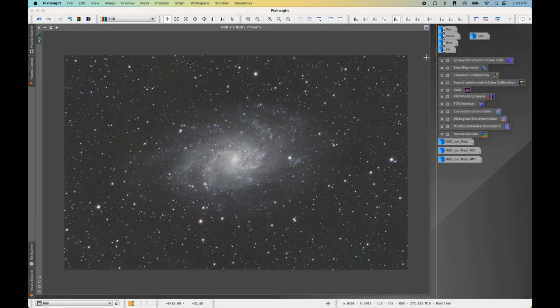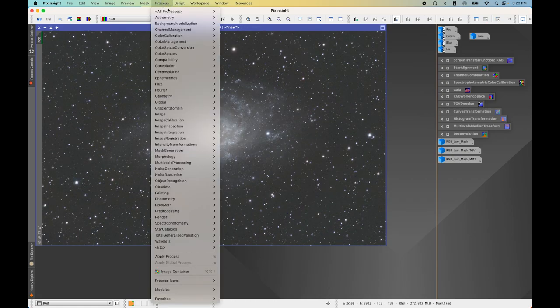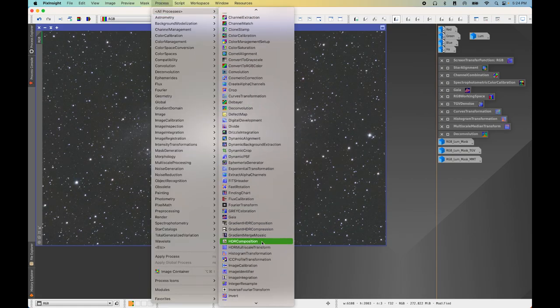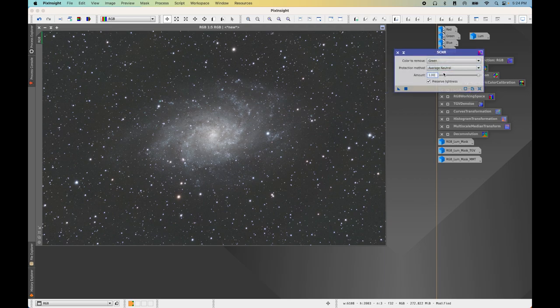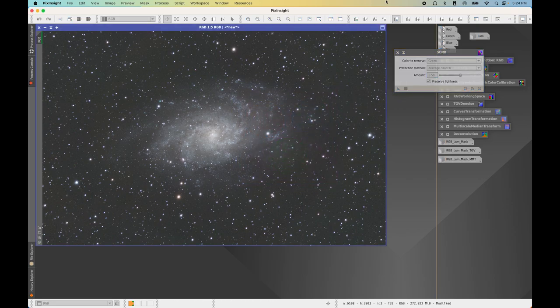Now for the next thing, we need to remove some of the green cast on the image. Go to Process > All Processes > SCNR. I'm going to start at an amount of 0.5 for this image — it tends to work well. If you do have a green cast, which tends to be pretty common, go ahead and use SCNR. That takes care of all the linear noise reduction for our RGB image.